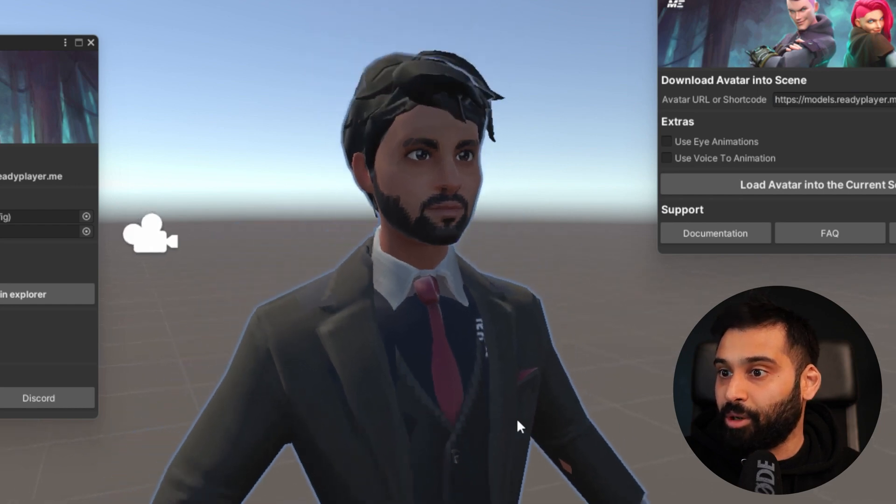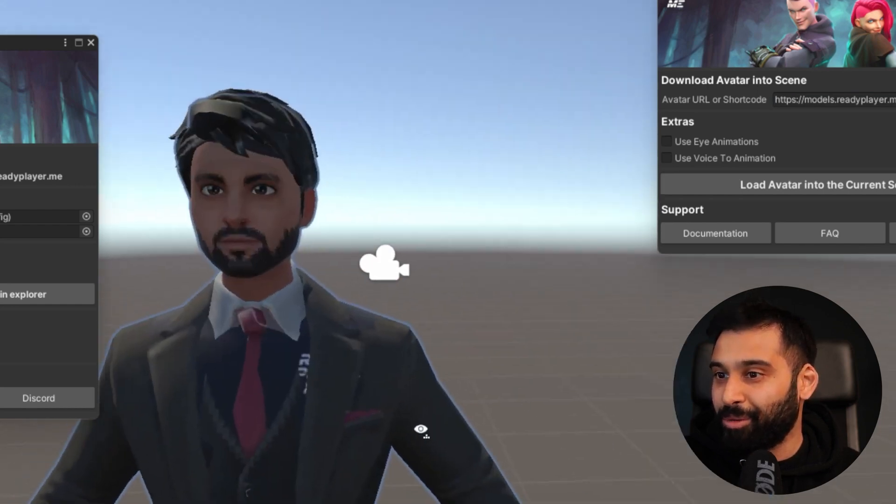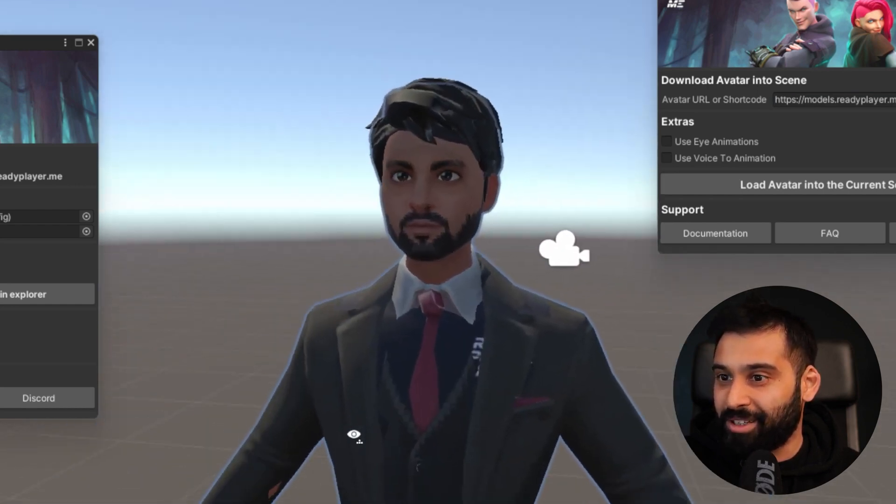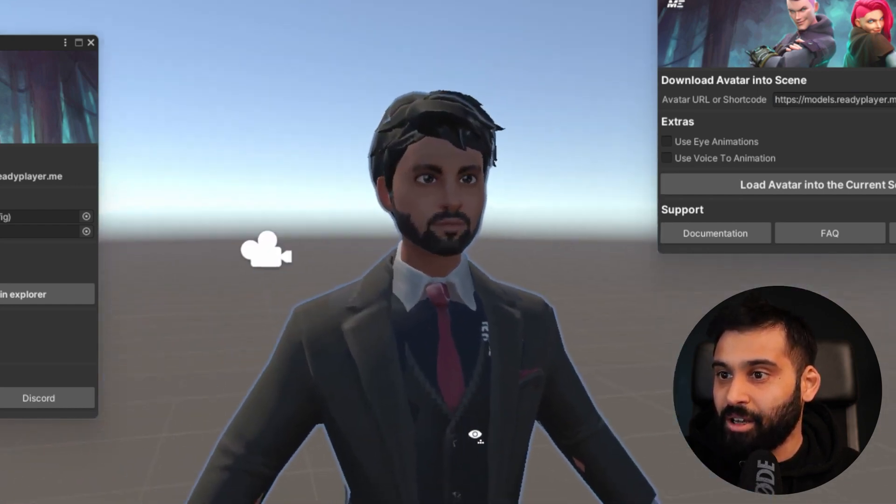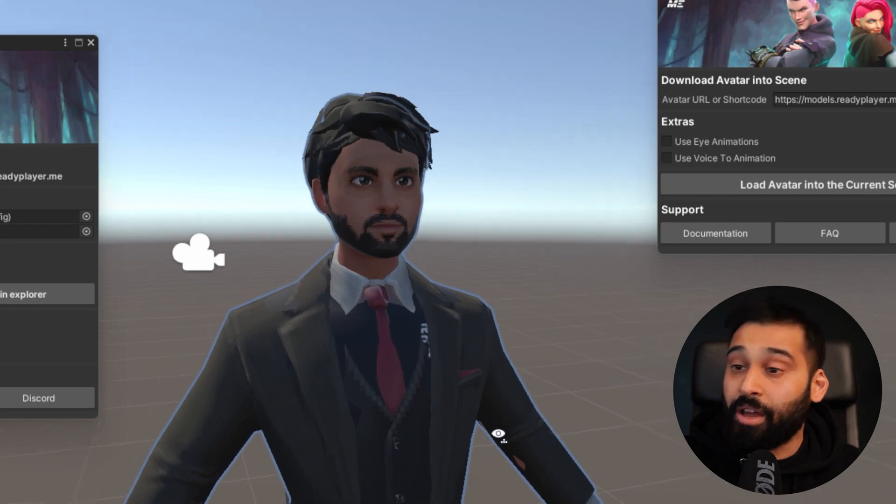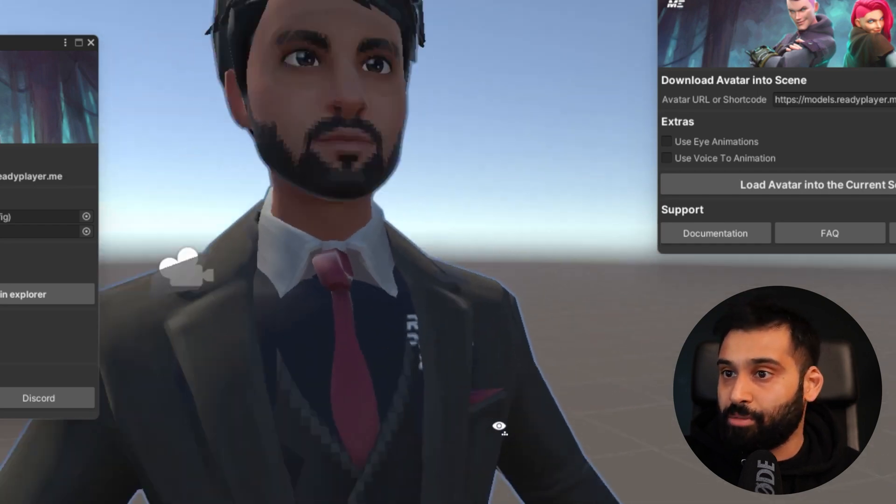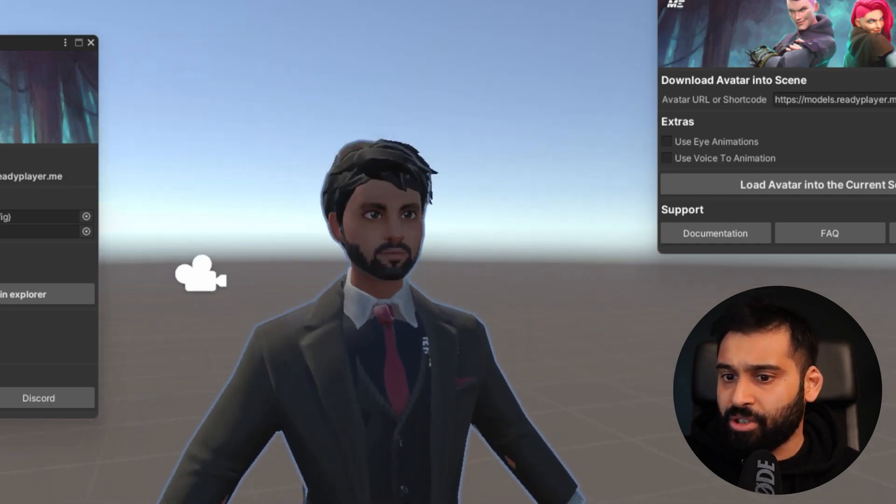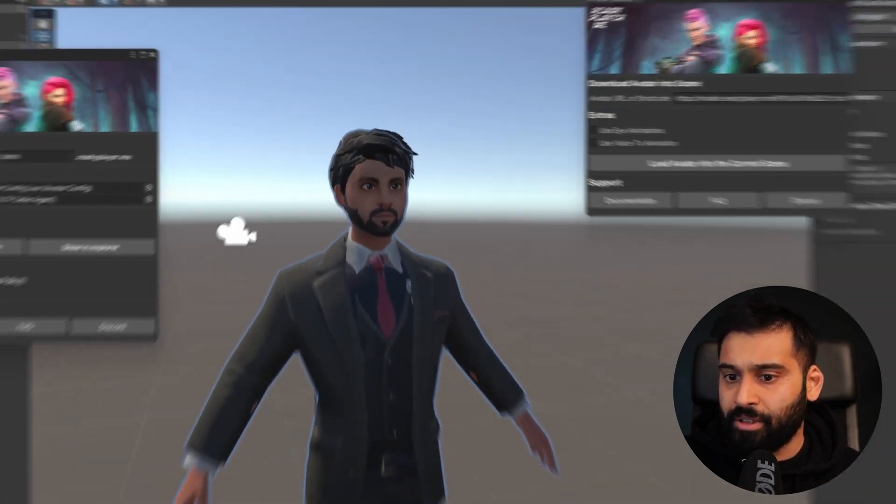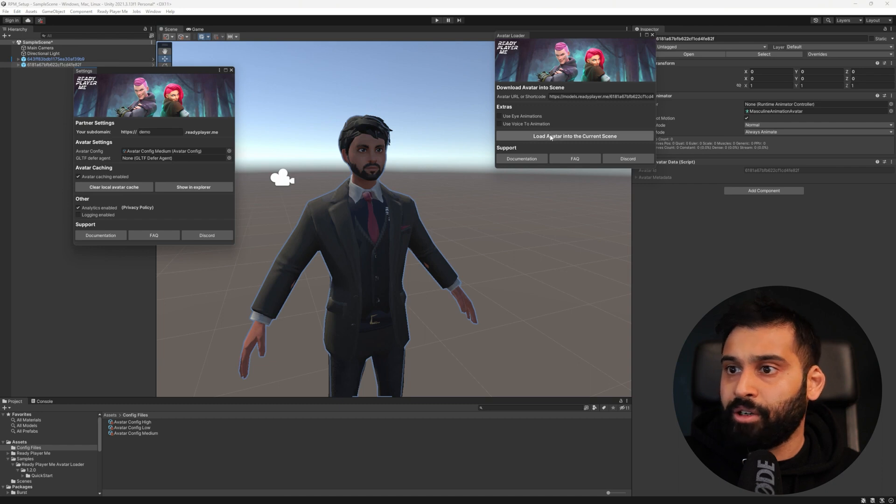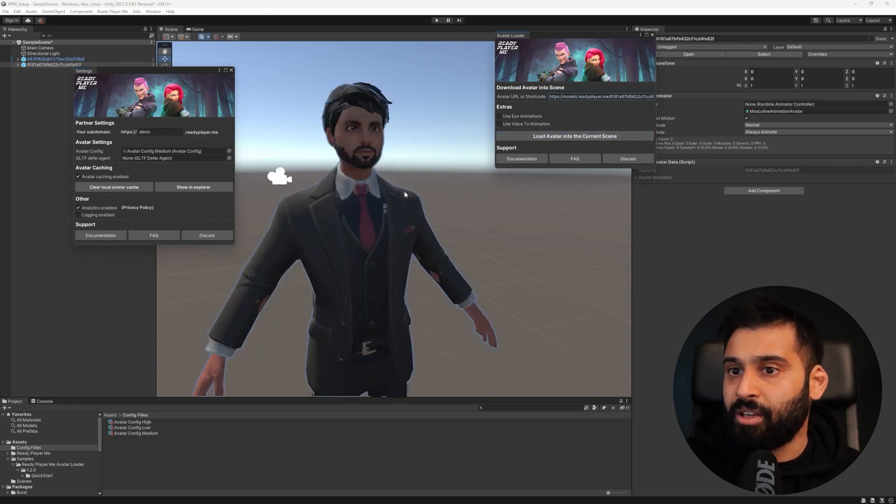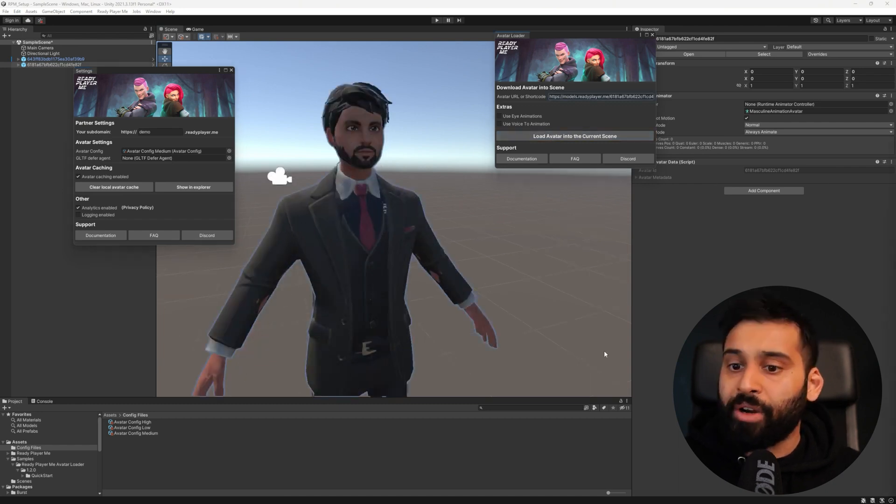So maybe we went overboard with these settings, but you definitely can see a big difference in the quality. And then of course also performance. Now just for the sake of it, let's also go to medium. There we go and load it. And here we have the medium one as well.